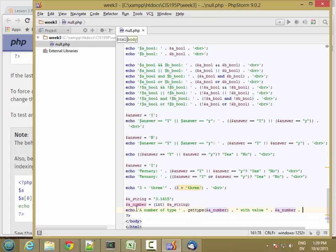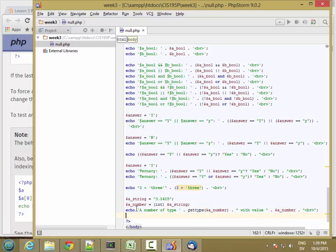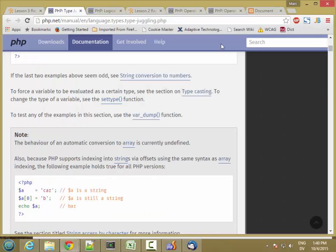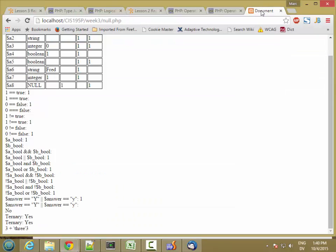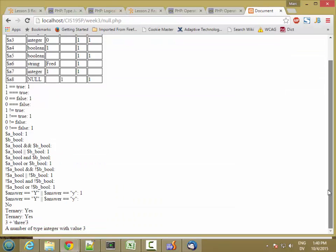So let's go ahead and set the line. So this is going to show the type of a number, which should be int, and then the value of a number, which should be 3. So a number of type integer with value 3.